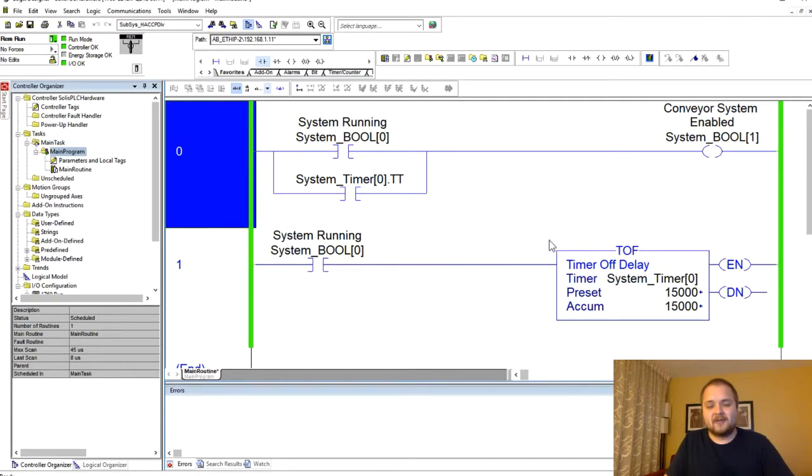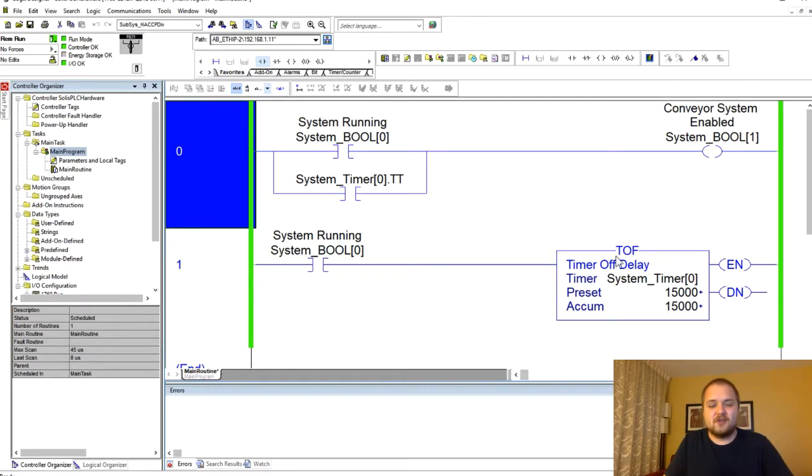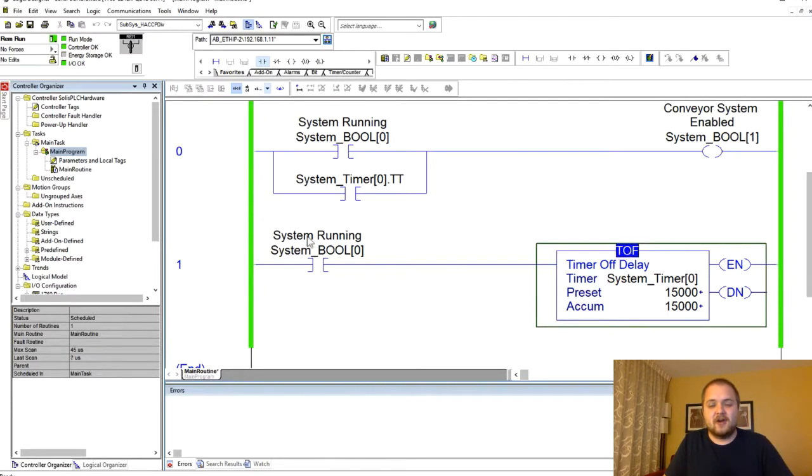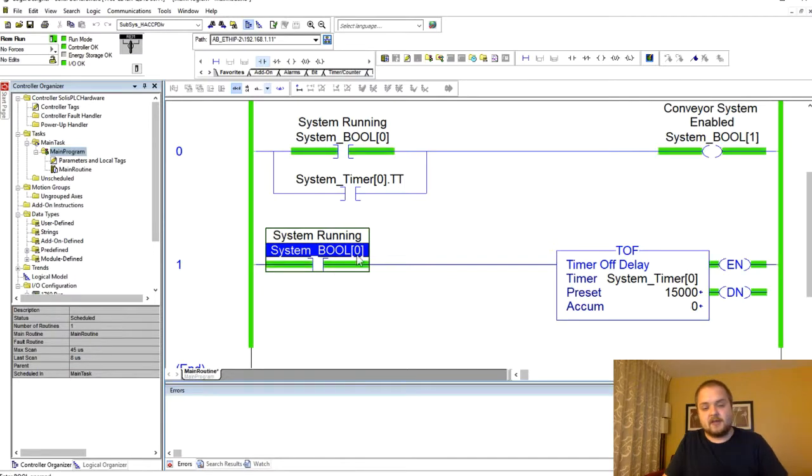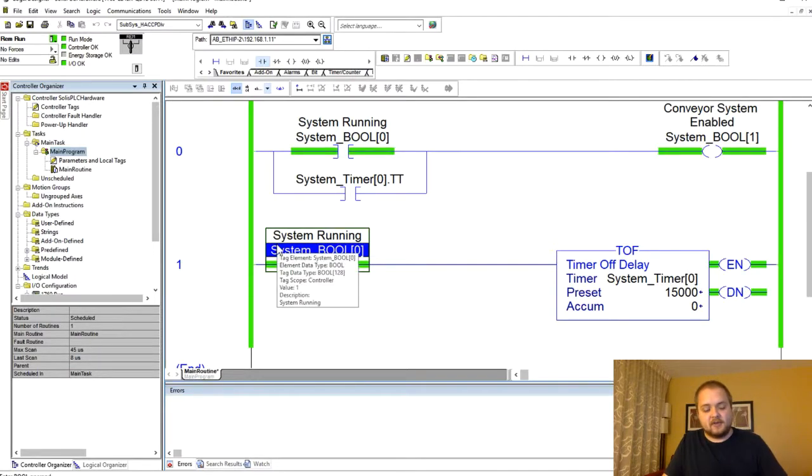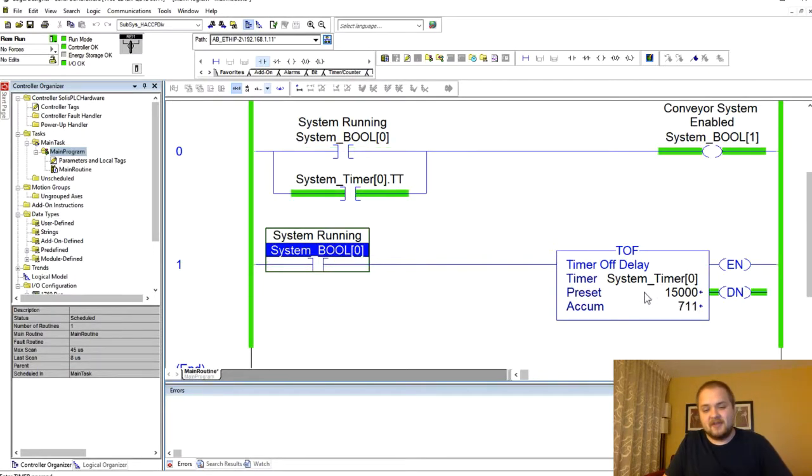Hopefully that explains the very small nuance that you have between the TOF and a TON instruction. Like I've mentioned, it is energized whenever this bit is de-energized and begins counting only at that time.